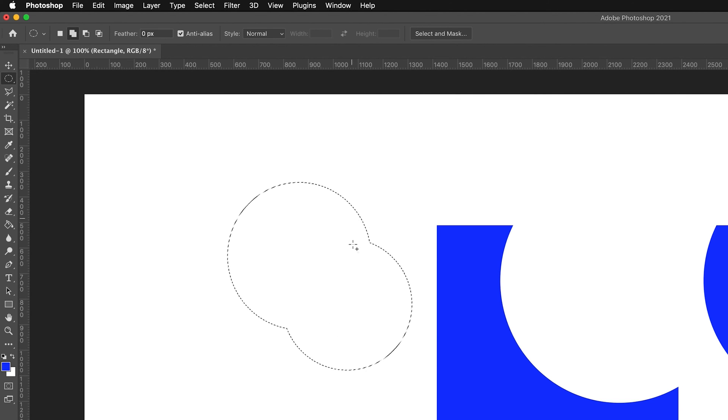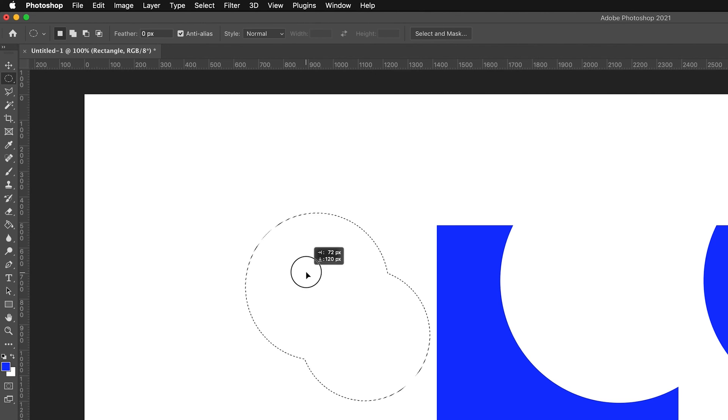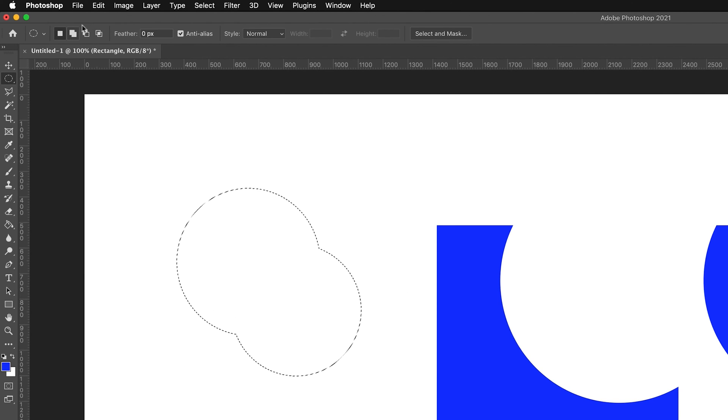As you can see, it will combine those two selections as one. And now if we go back to this first one, we can move this around just like our normal selection.